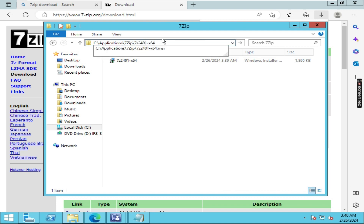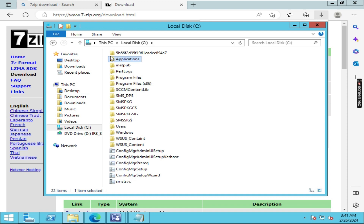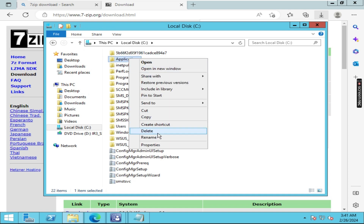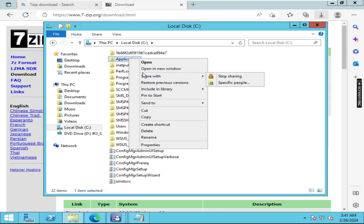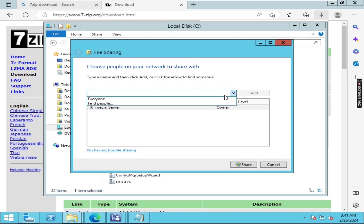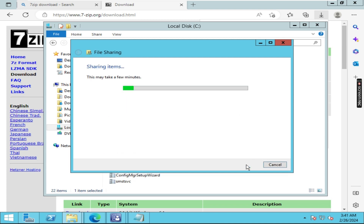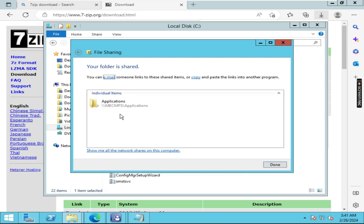Type a slash and paste this name. Make sure this folder is shareable. Go back and right-click on the Applications folder, click on 'Share with' and then 'Specific people'. Expand the dropdown, click on 'Everyone', click Add, and give read and write access, then click on Share. Here you can see the application shared path.